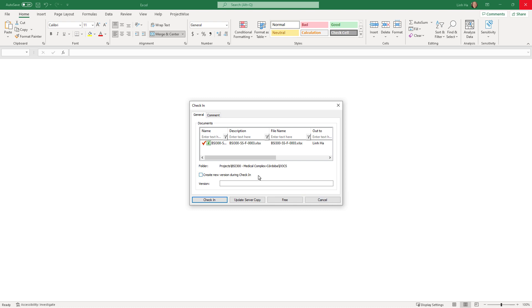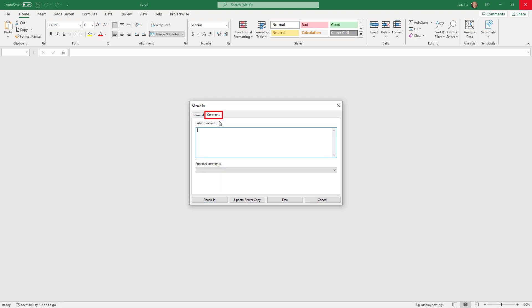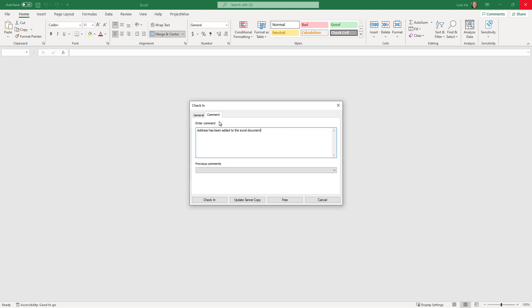If we want to overwrite and replace the original document with our changes, do not enable Create New Version during check-in. However, if we want to preserve the original document as well as keep the changes we have made, enable the toggle Create New Version during check-in. Since I want to overwrite the original, I'll uncheck that option. The second tab in the check-in dialog allows us to enter details about the changes made — for example, an address has been added to the Excel document. This information will be stored in the document audit trail. I'll click Cancel to close the dialog.